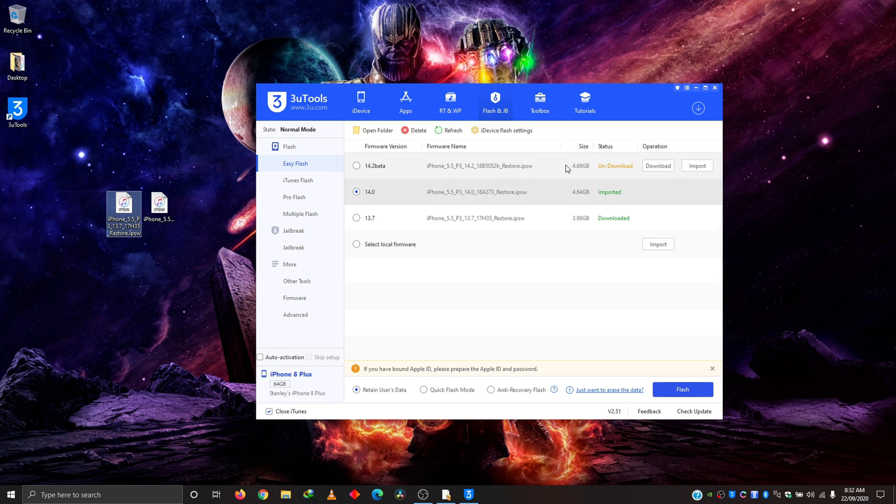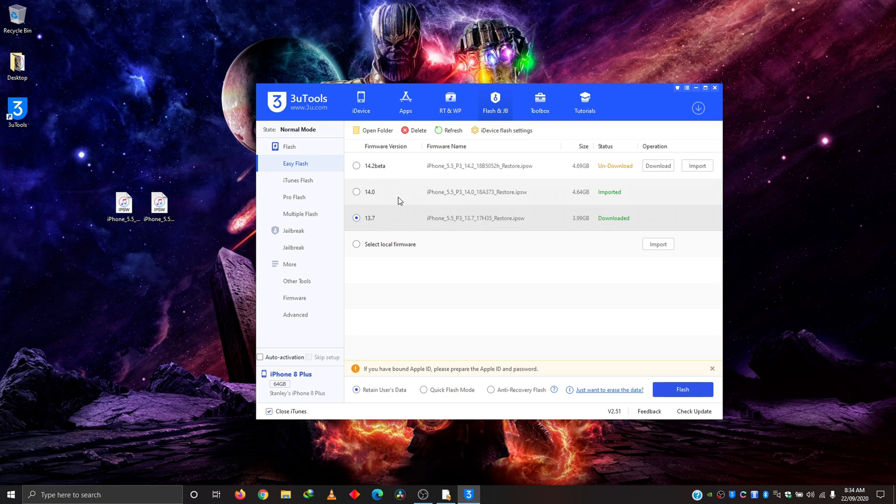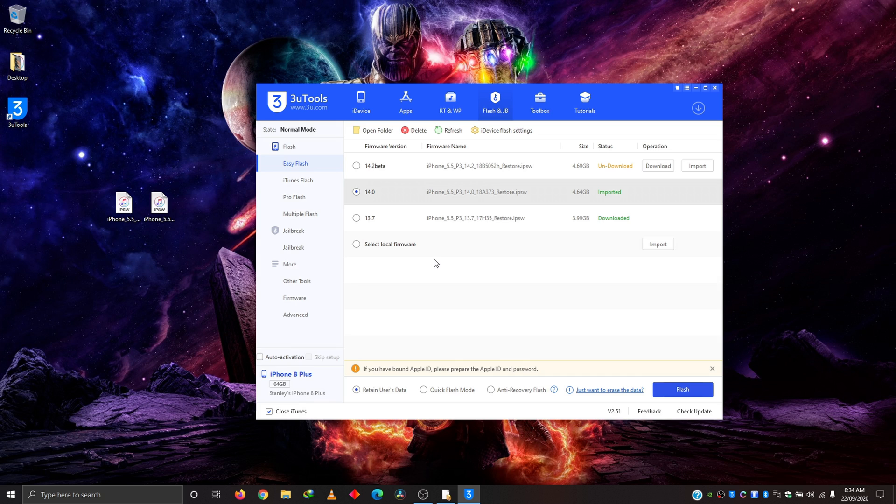So three different modes, as you can see here, untouched, imported, and downloaded. So obviously, choose what firmware you want to downgrade or upgrade to, then download it directly in the app. It will show up here in downloads or import it after downloading from IPSW.me.